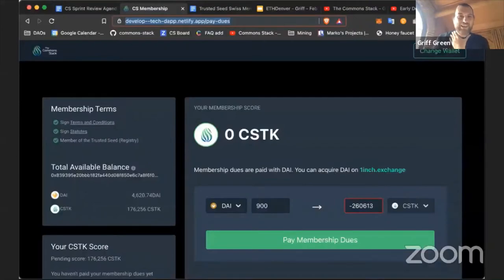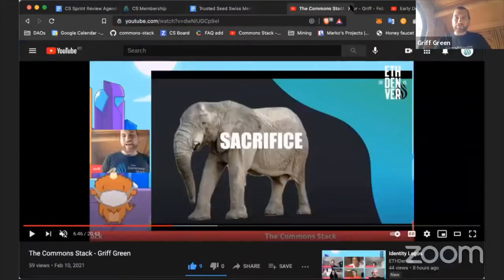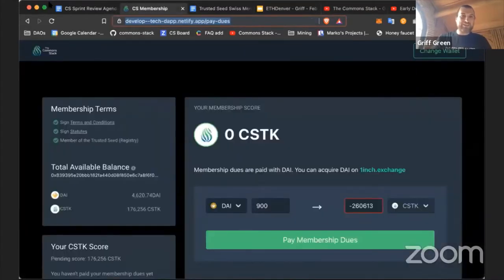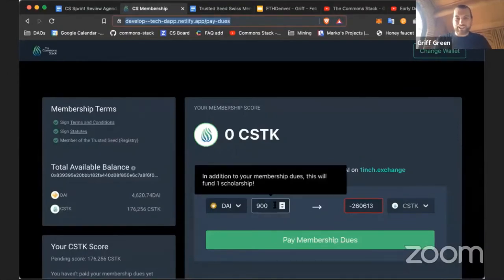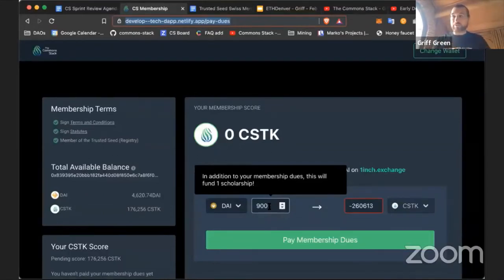One big thing that made a lot of movement was our Swiss membership dApp. It's been a battle - user testing has discovered a lot of bugs, but we have a lot of cool things that we added.